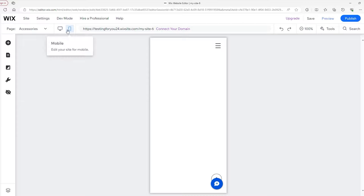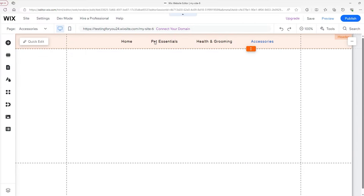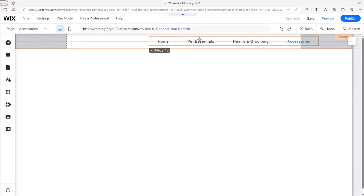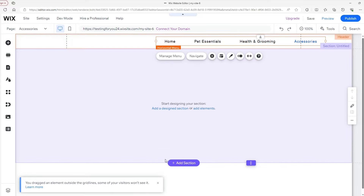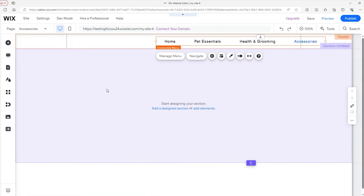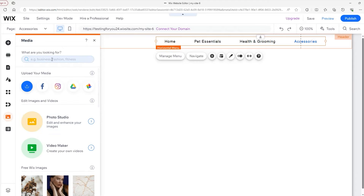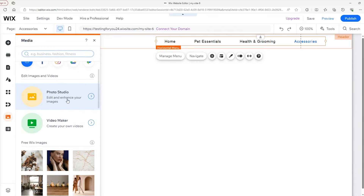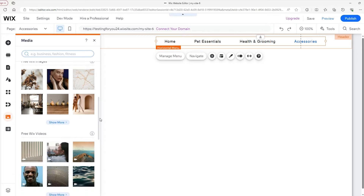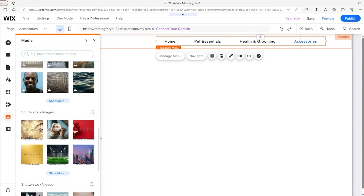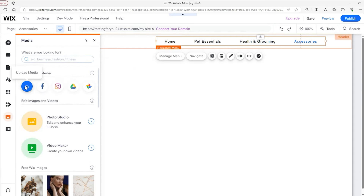Now let's head back to our desktop editor and put the menu in a better spot. Further to the right works for me. Following this, I need to add my logo, so we'll head down to the Media tab. Here you can search for stock images, upload your own, edit your photos, and make videos. To upload something, you can click on 'Upload Media' right here or go to the top and click from there.